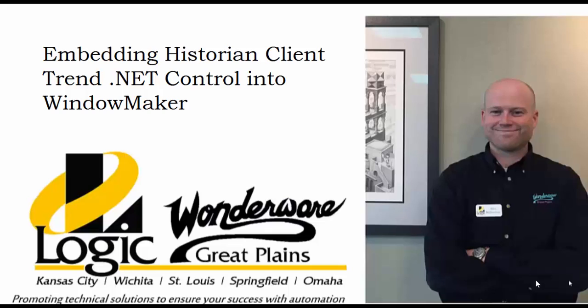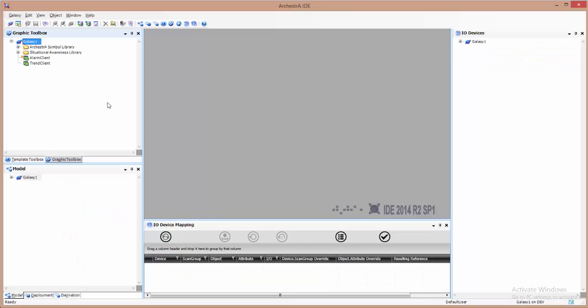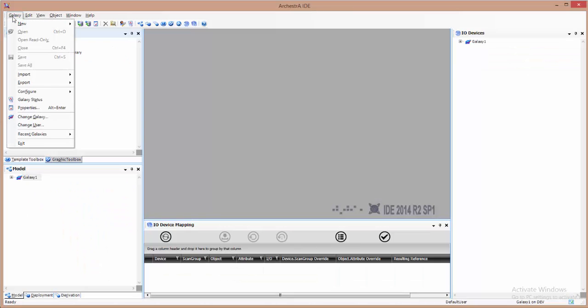In this video I'll demonstrate importing the Historian Client .NET control then embedding it inside of WindowMaker. This will involve the use of the Orkestra IDE to both import the .NET control then embed it inside an Orkestra graphic.